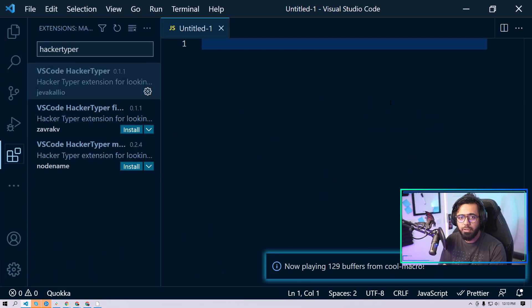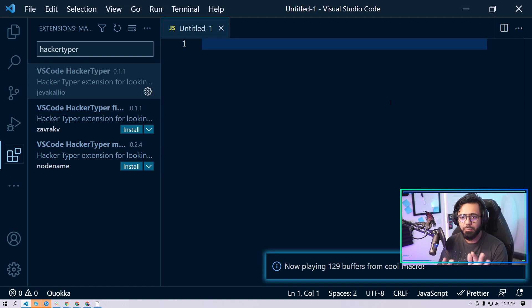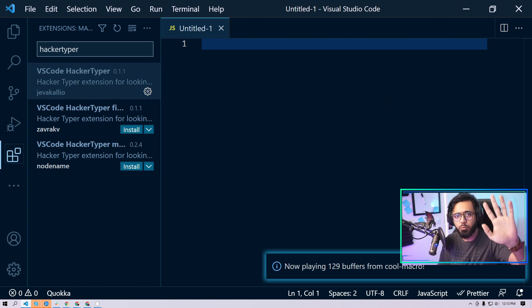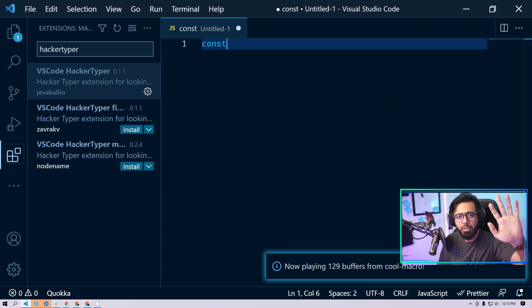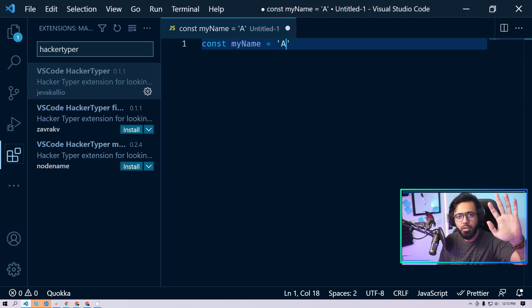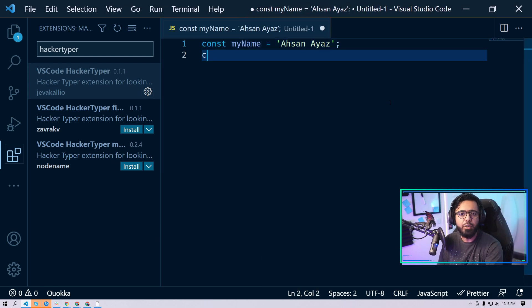Now the interesting thing is that I don't even have to look at the monitor to type the code. I can just show you my hand here, and if I keep pressing the keyboard, you can see that I don't even have to look at the monitor.